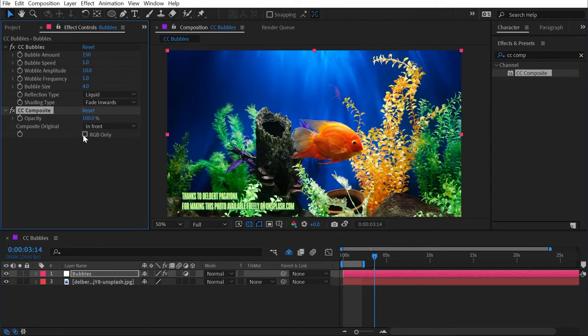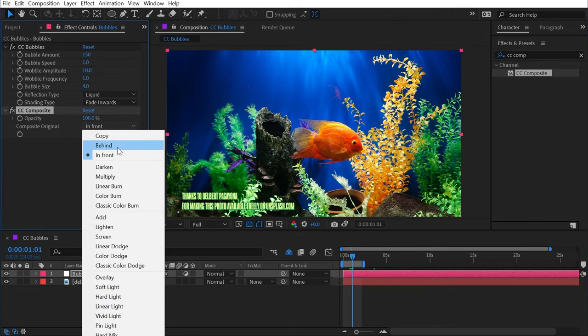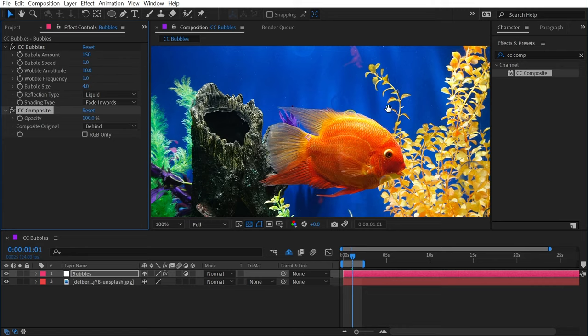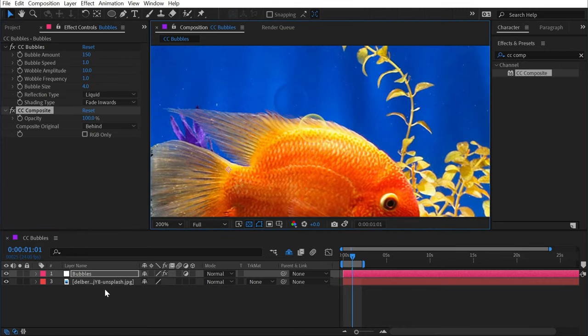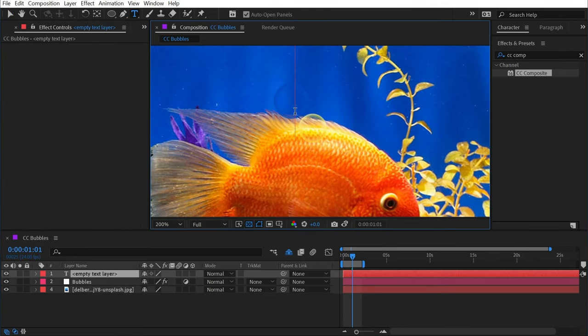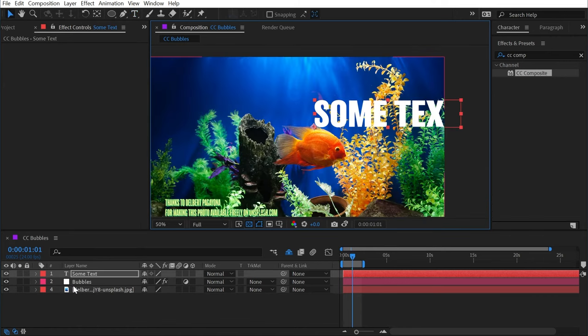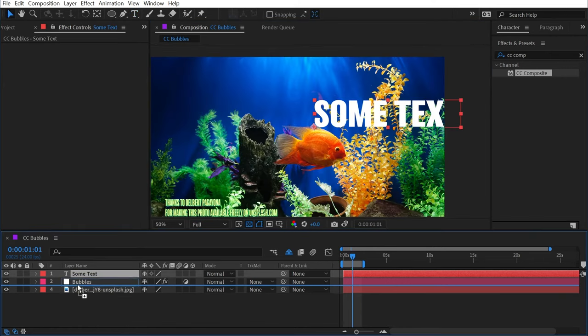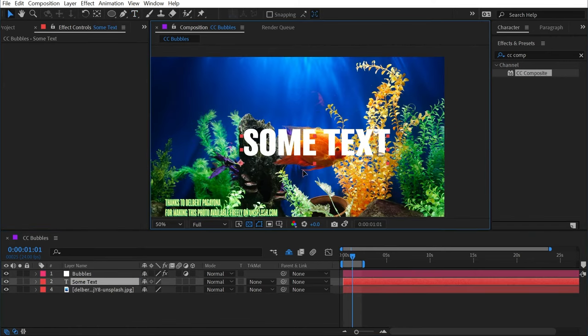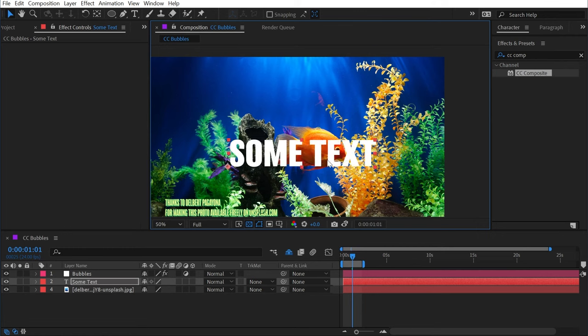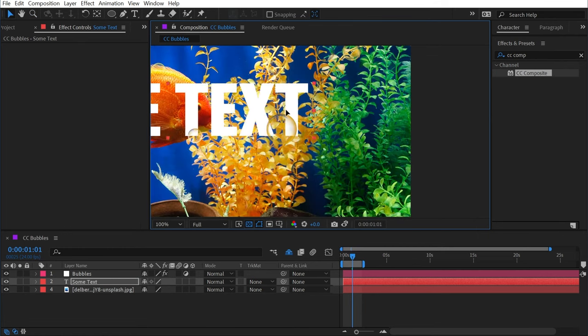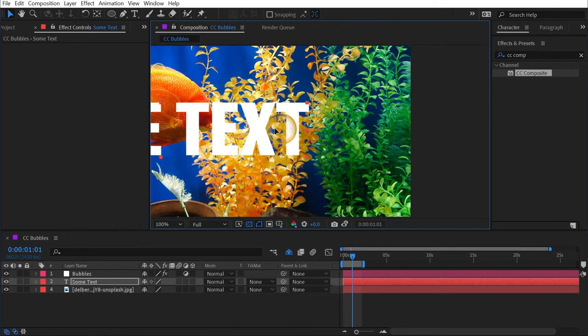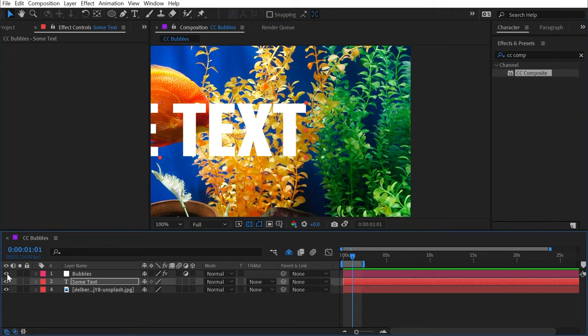It's important that I uncheck RGB only, but then I lose the bubbles. What I need to do is change composite original from in front to behind, and now those bubbles are appearing on top of that original layer. I can even do something like add in some text, and I'll put that below the adjustment layer, and now those bubbles are going to interact with it as well. You can see it especially right here as I move this around—it's actually taking that pixel information all from one adjustment layer.